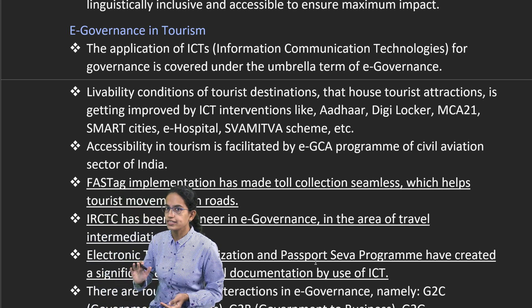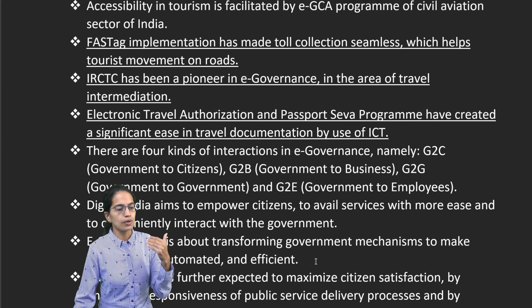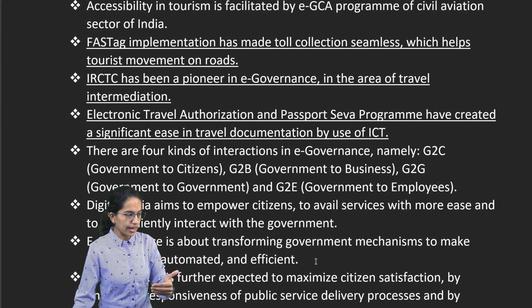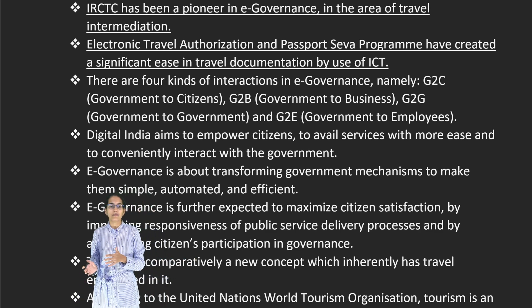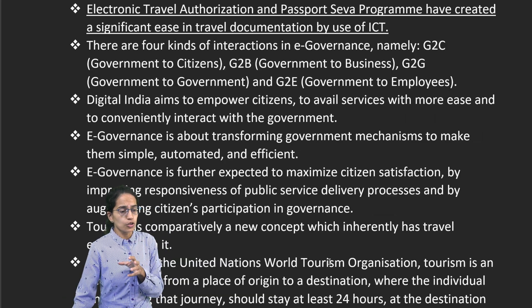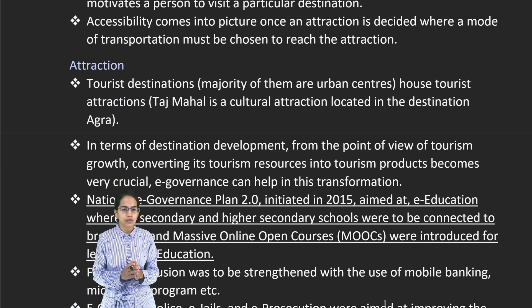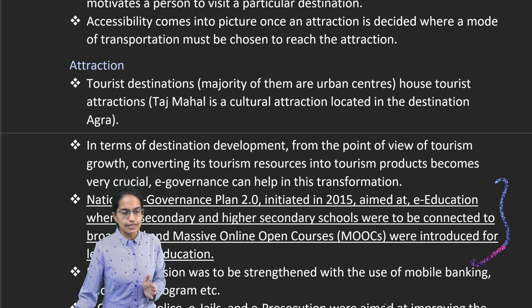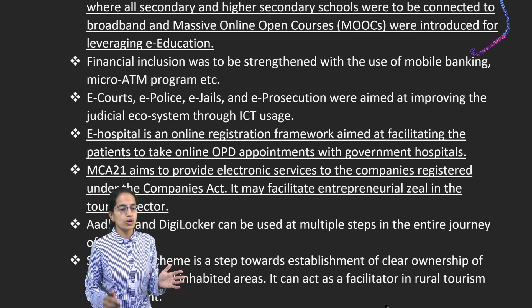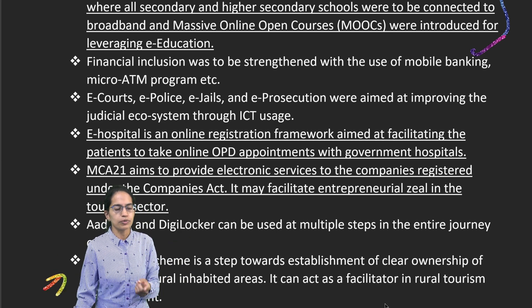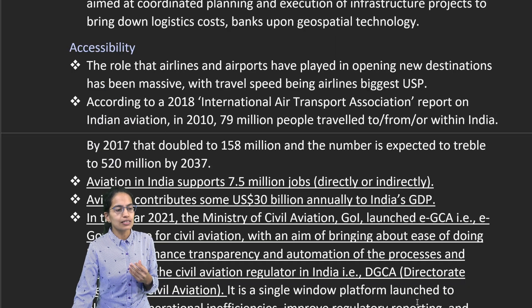In the field of tourism, the first important development is FASTag, which has made toll collection seamless. IRCTC is a pioneer program bringing development across railways. We also have the Electronic Travel Authorization and Passport Seva program — Passport Seva has been opened in numerous areas, making passport services very easy. The national e-governance plan 2.0 initiated in 2015 talked about massive open online learning programs. E-hospital is an online hospital registration platform. Swamitva scheme is for property, and Smart City is for transformation and rejuvenation of existing cities, using geo-spatial technologies like GIS.